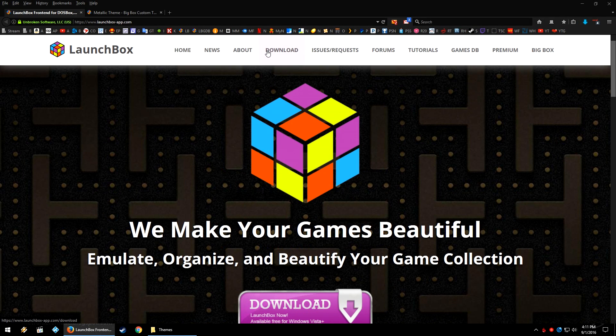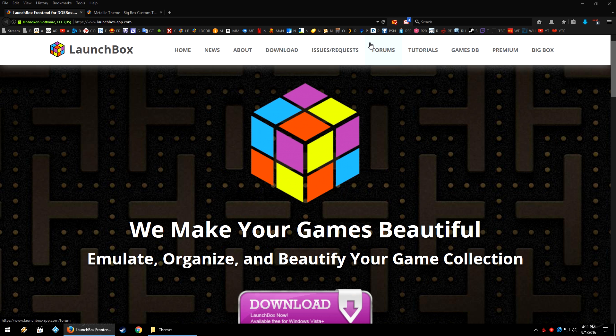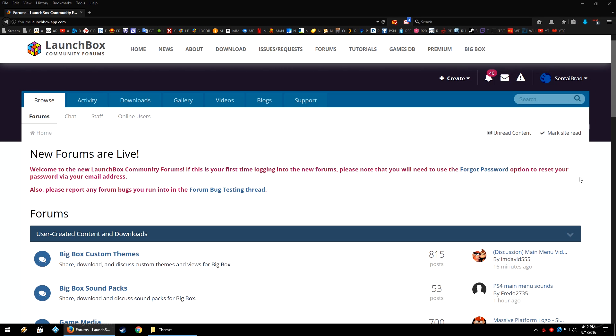So head on over to our website launchbox-app.com. At the top, go ahead and click the Forums button. It'll take you on over to our revamped forum section. Here at the top in this little bar, go ahead and click Downloads.